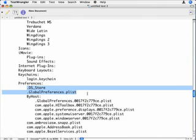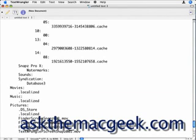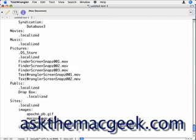Again, we've used the Finder and TextWrangler, a freeware text editor from Barebones Software at barebones.com, to get a list of all the folders and files that are on our hard drive.